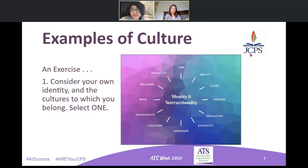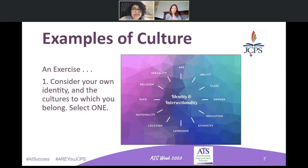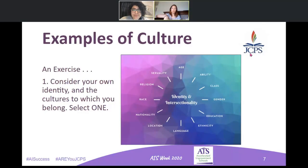What we'd like you to do is, looking at this wheel, choose one identity that you want to focus on — it may be your gender, maybe your ethnicity, your nationality, your race, or even your religion. Within the context of you as an educator in the classroom working with children, think about one of these examples, and we're going to walk you through a quick exercise.